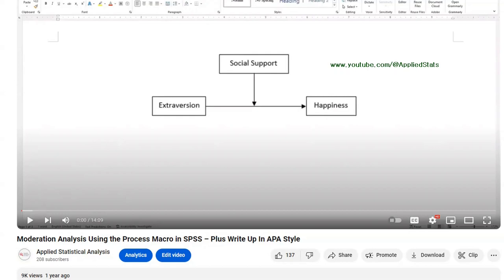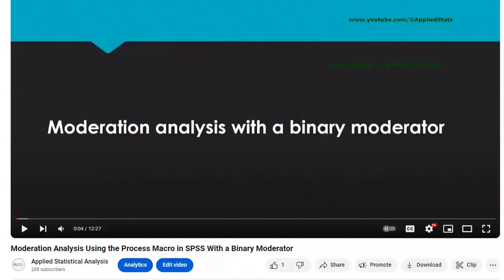In that video, I talked about moderation analysis — the basics, what it means, how to run it, how to interpret it, how to report it, and how to visualize it, and I used a continuous moderator. I also have another video related to today's tutorial, and that is on moderation with a binary moderator. A binary moderator is a categorical variable which only has two categories.